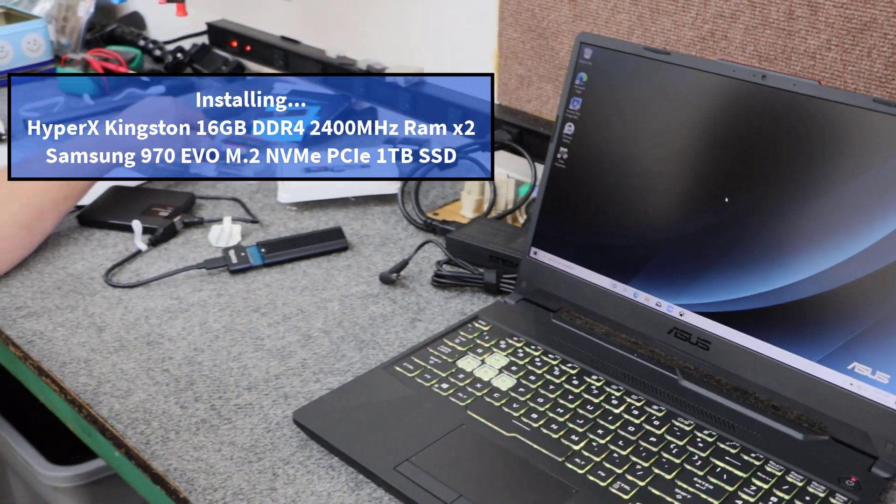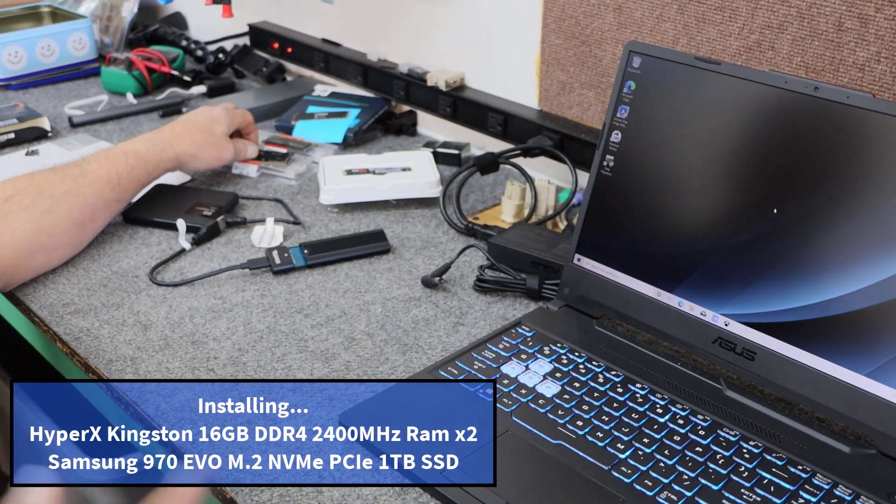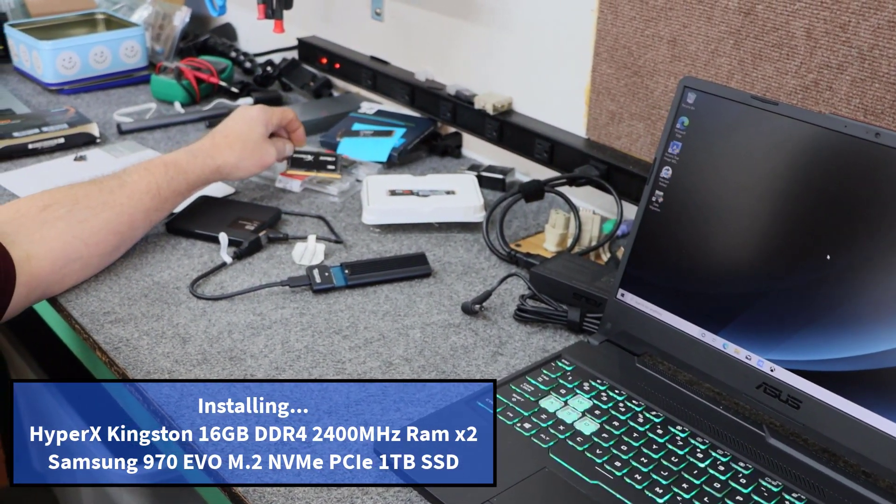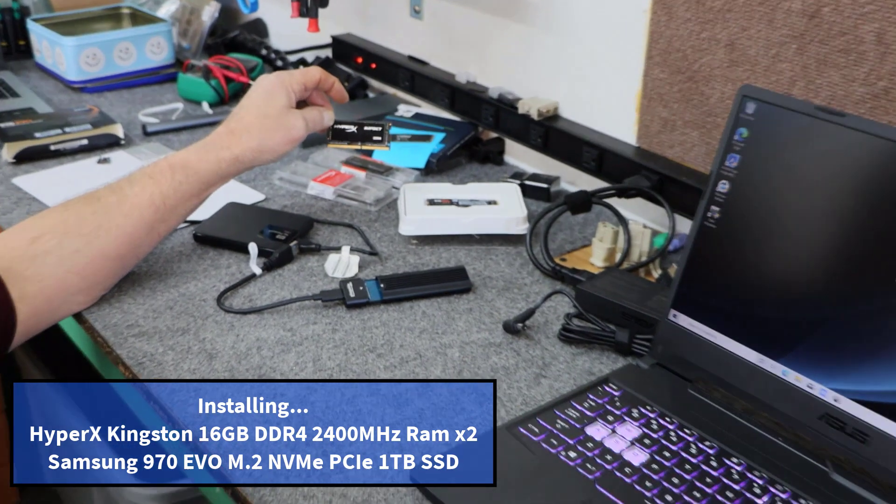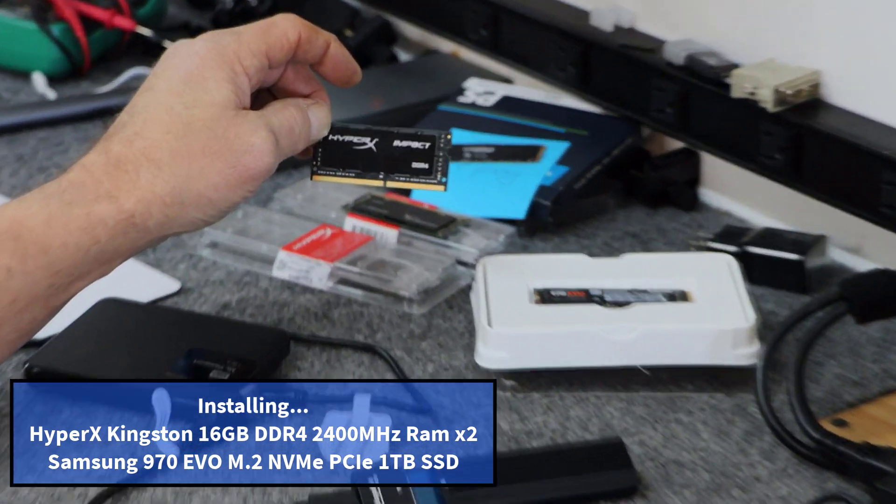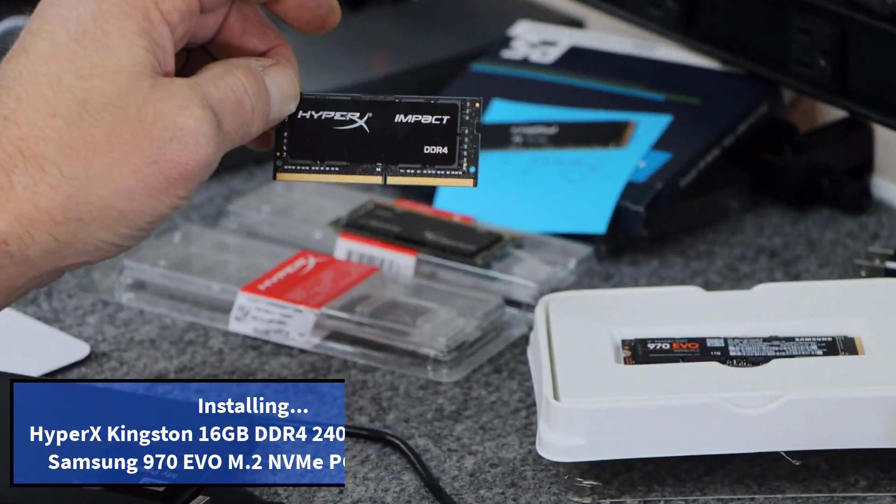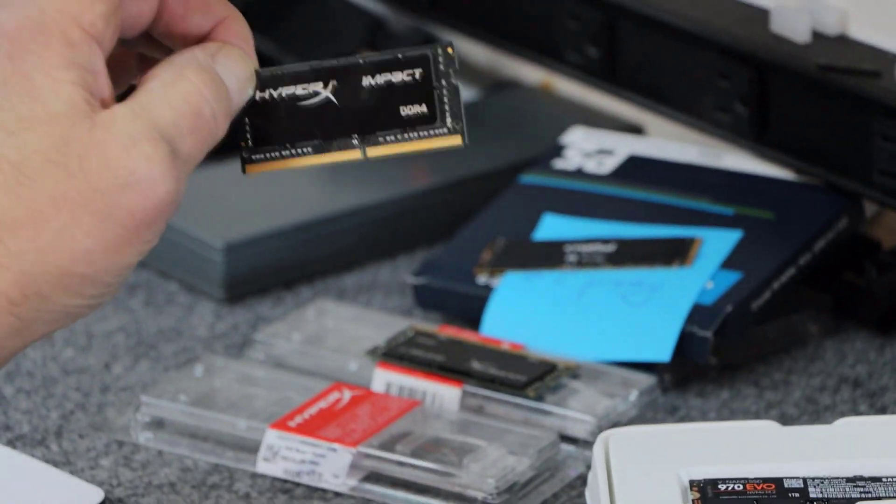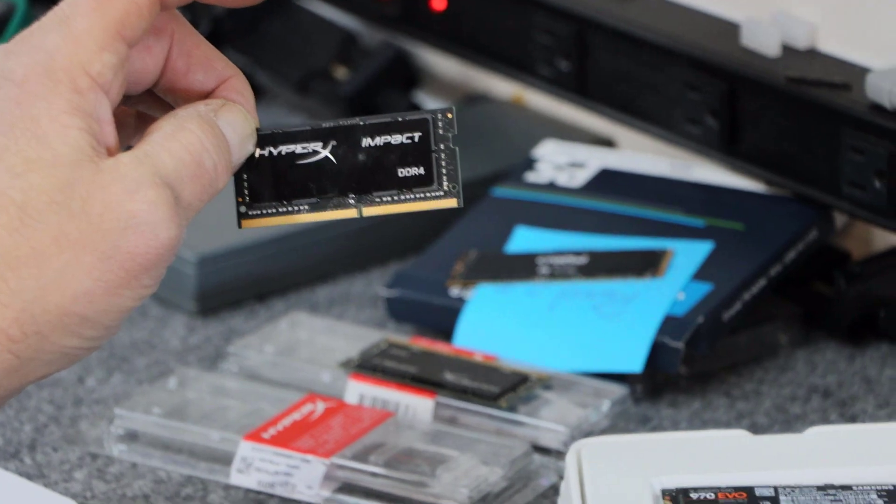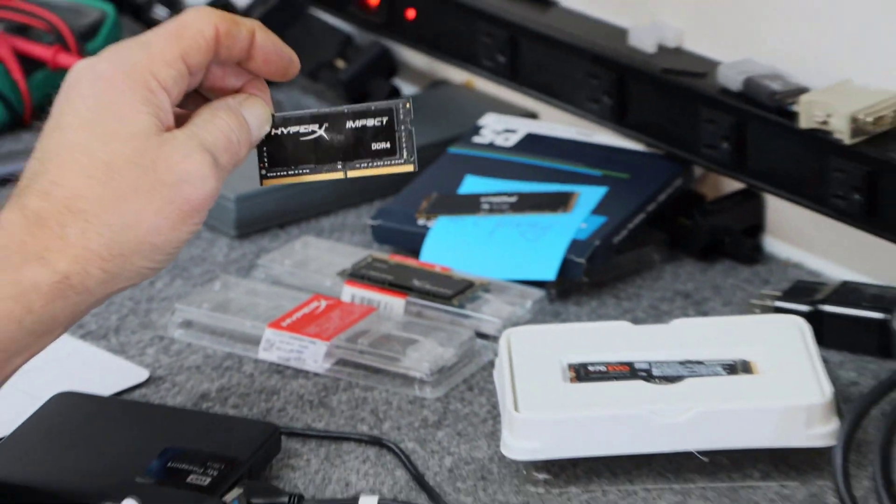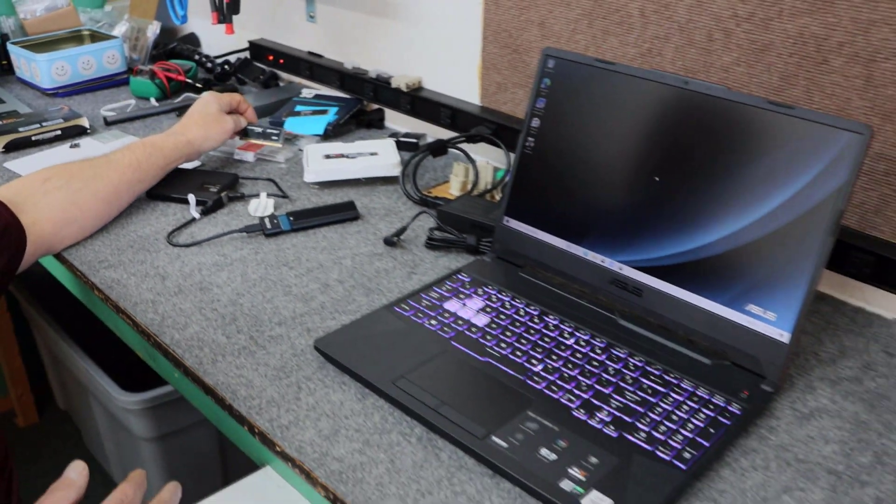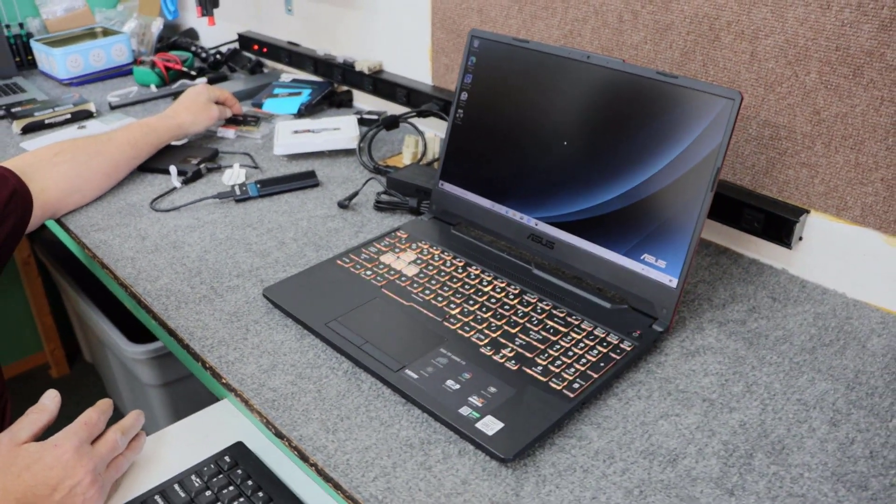I'm also going to take out the 8 gigs of DDR4 that's in there and install some HyperX from Kingston DDR4 memory, two 16 gig modules for a total of 32 gigabytes of DDR4.